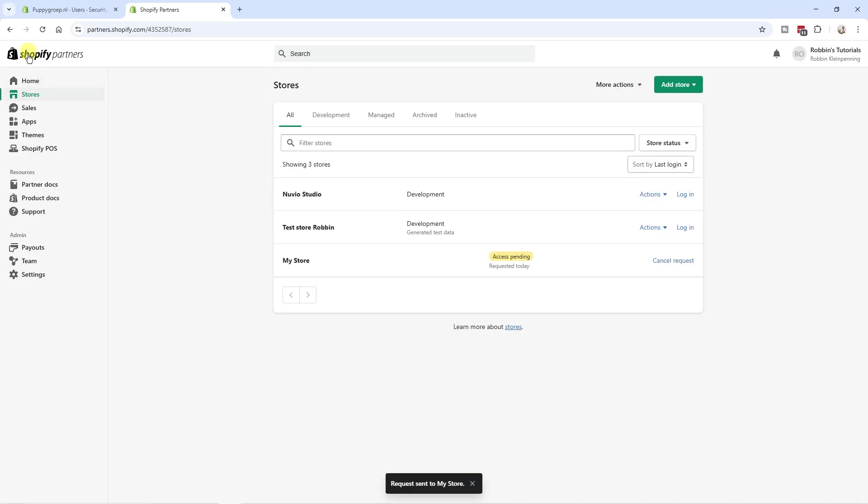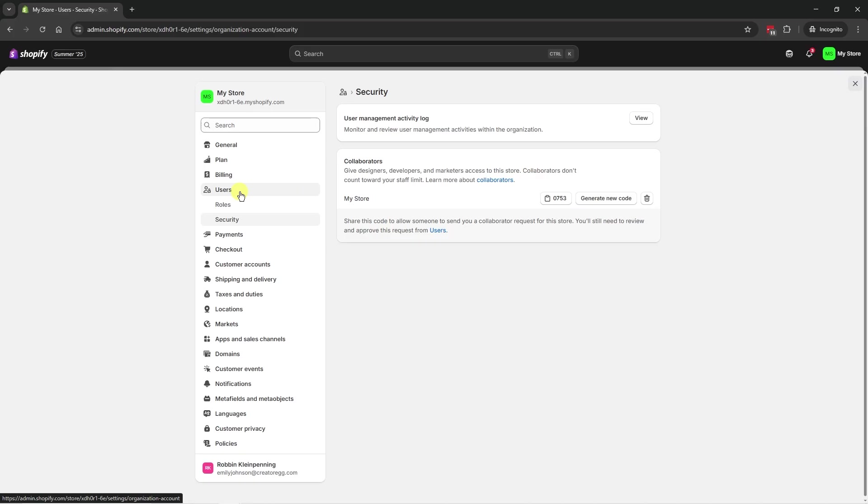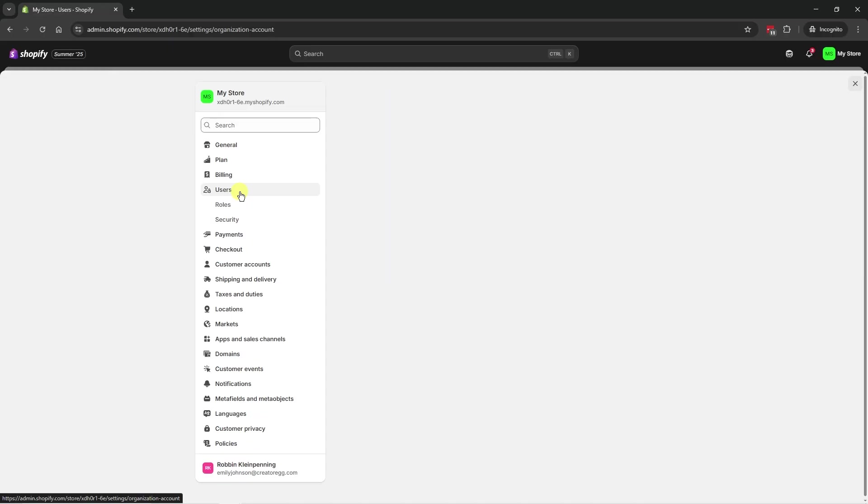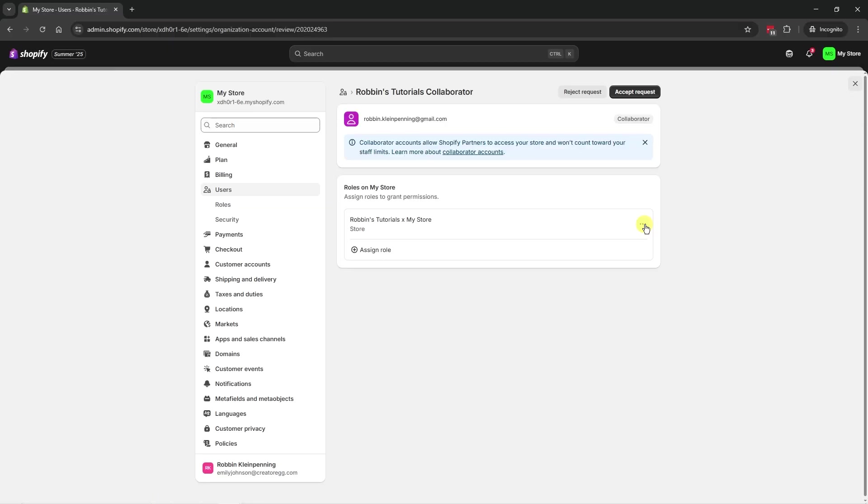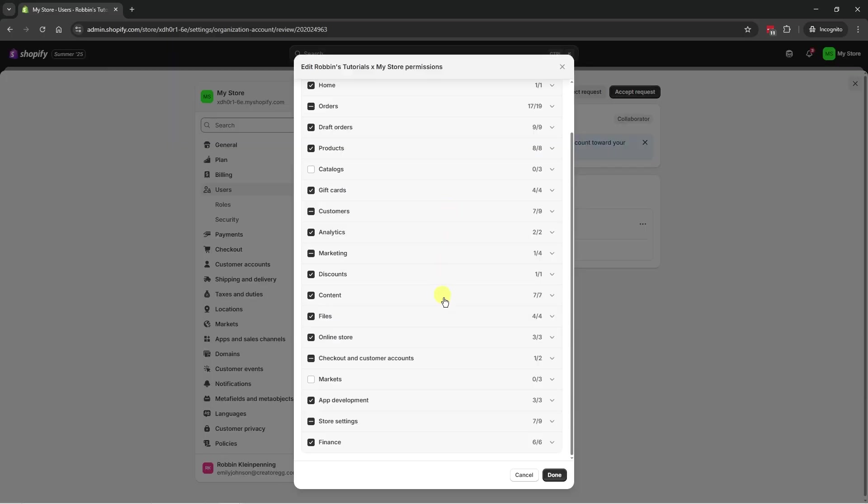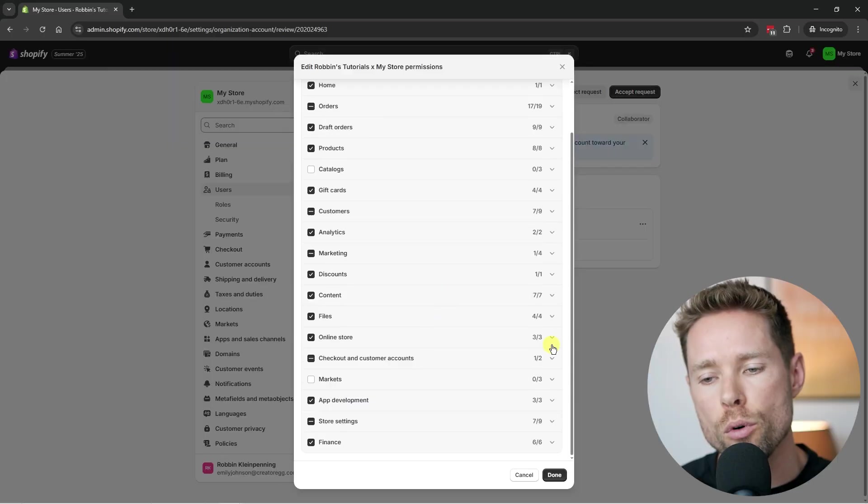And now in their partner account, it will say access pending. And if we go back to your account and if we go to users, you can now see there's a request pending of a collaborator. We can click on this request. And if we click the three dots next to their name, we can review the permissions and edit the permissions if we want, as you can see over here.